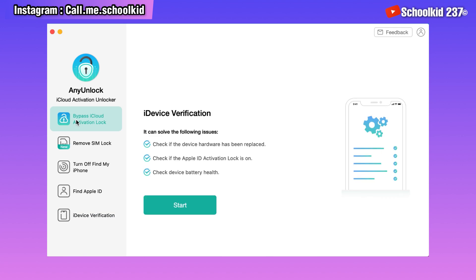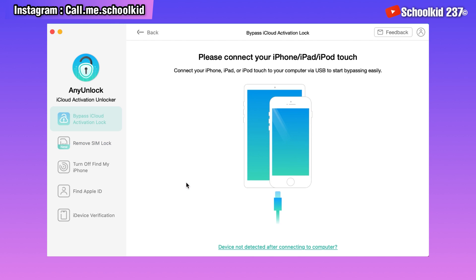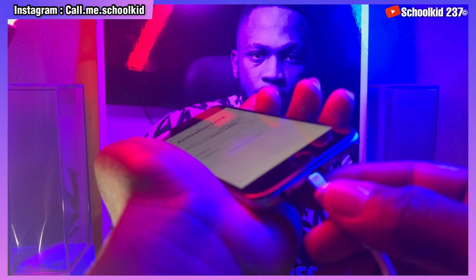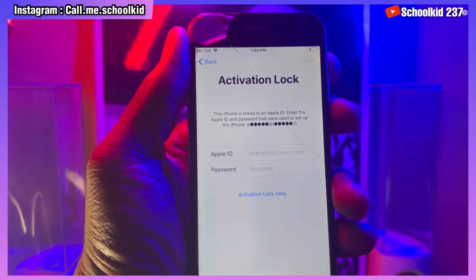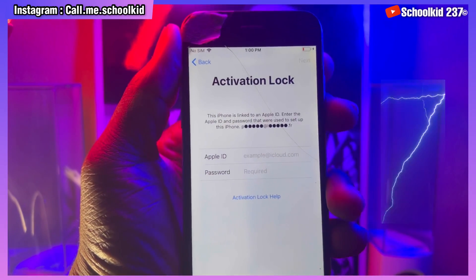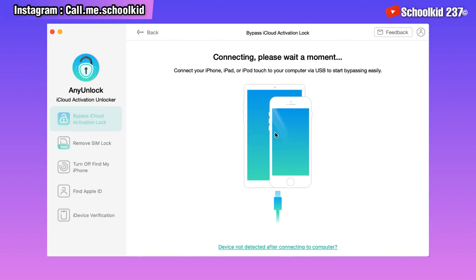What we are interested in is the first option, which is Bypass iCloud Activation Lock. You have to read all the instructions in order to get everything working. Once you read all of them, just click on Start, and then you have to connect your device. Once you connect your device it will be detected.